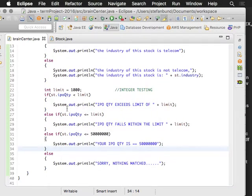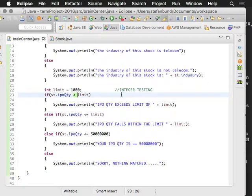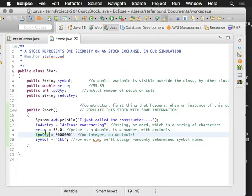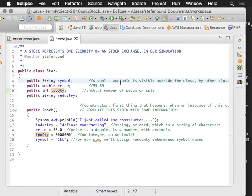But what we've talked about here are just these comparison operators for integers, and we tested that against the integer value of IPO quantity instead of stock.